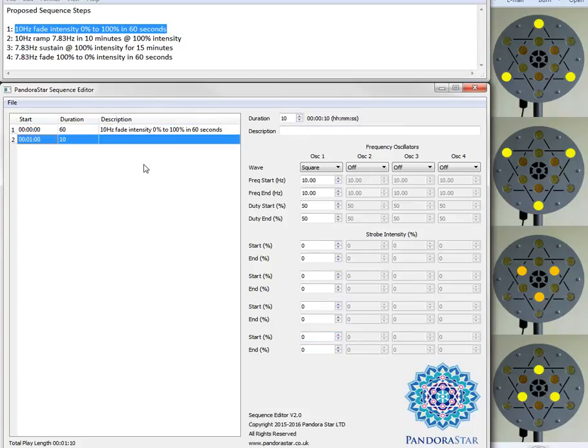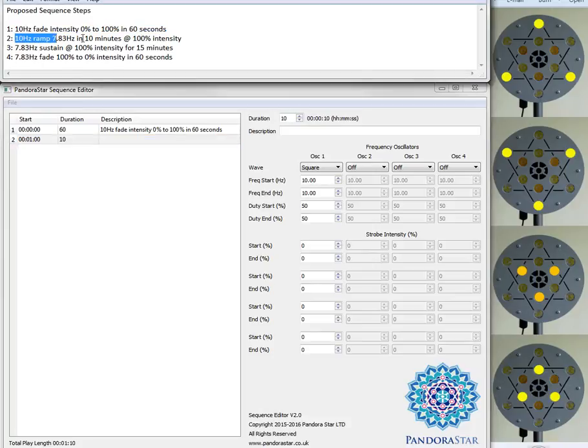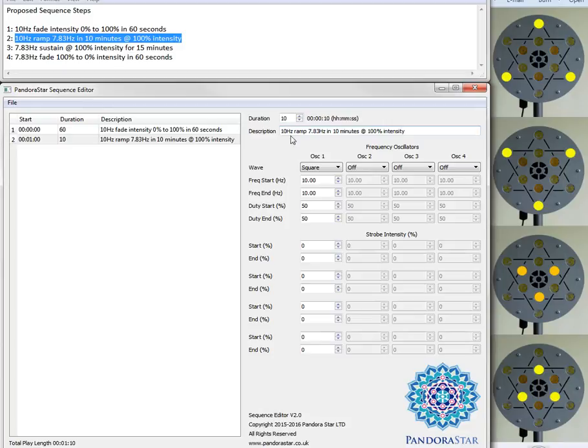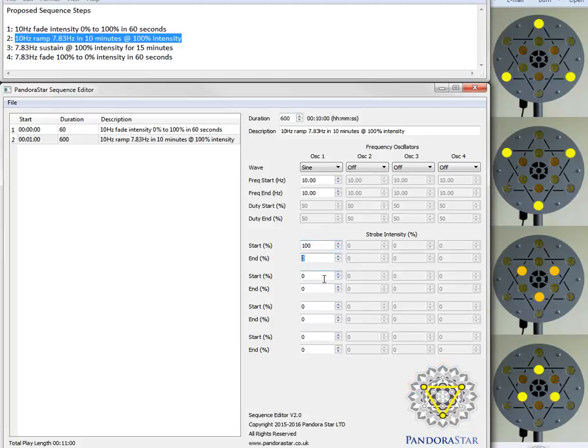Now what we can do is we can repeat this for each of the four steps within the sequence. So again we take the description here and we copy it over into the description field. This is a 10 minute step so this is 600 seconds in total. Again using sine waves. It's 100% intensity throughout so we can quickly go through there and put all those into 100%.